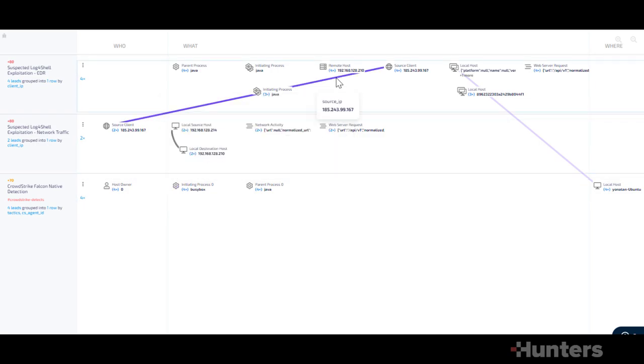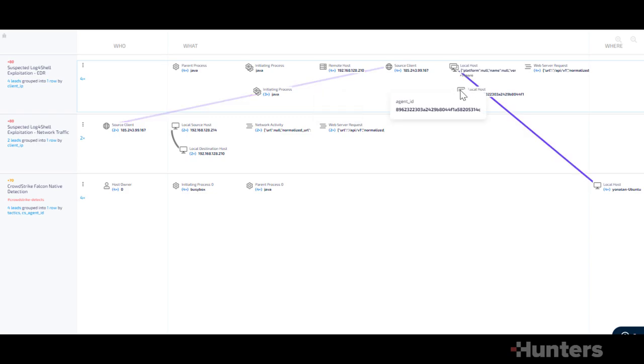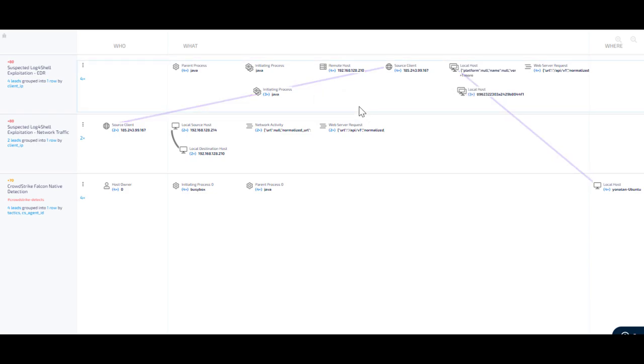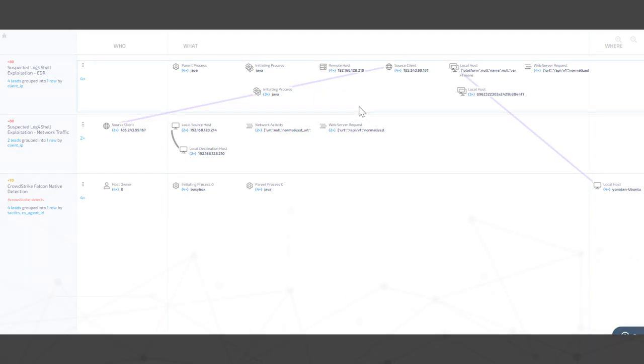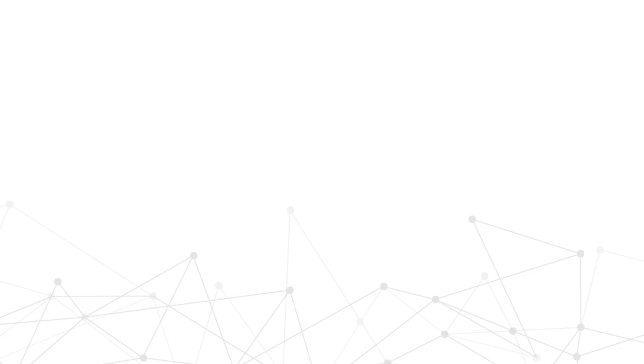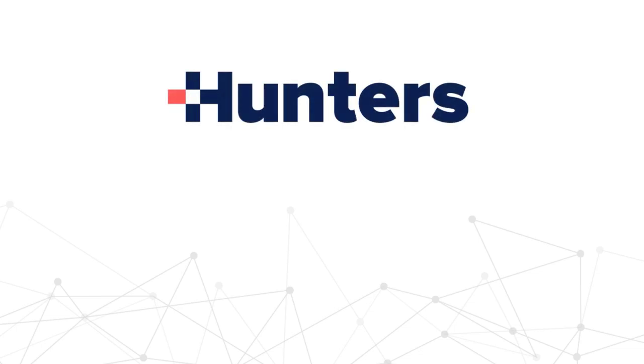All of this attack investigation flow was enabled by connecting the different detectors for various data sources into a single story.